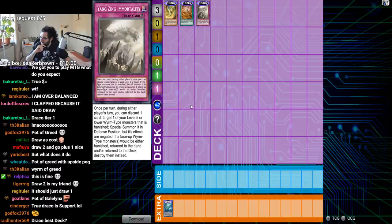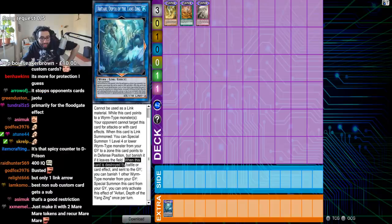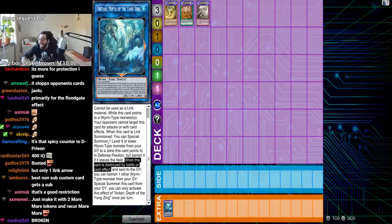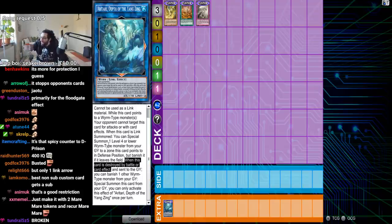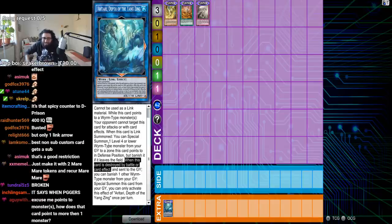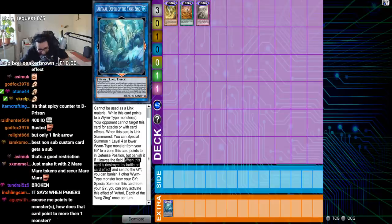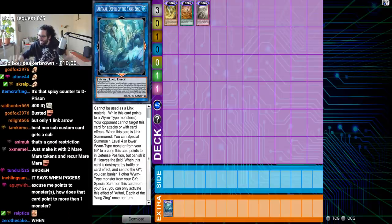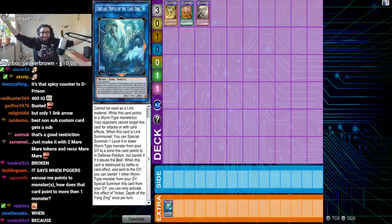Is there a thing in Yang Zing to banish- When this card is destroyed by battle or card effect, by the way. When this card is destroyed by battle or card- When! When! You made it a when effect! Why did you make it say when? You people don't know how you make your own decks be good! It's a when effect!